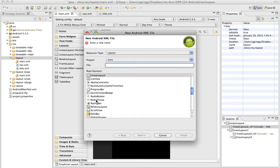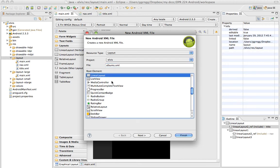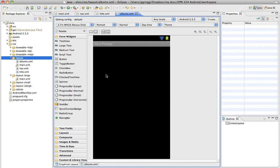And let's call this, since we're going to be doing Albums, this will be Albums XML, and it's going to be a linear layout. And I don't need to specify anything in particular, it's just going to be the default size, so I'll click Finish. So now I have my Albums XML file.